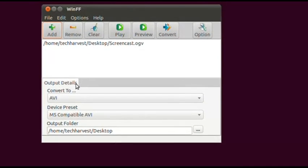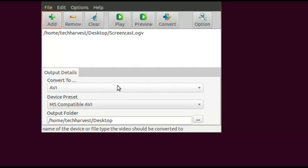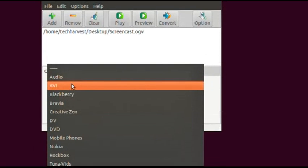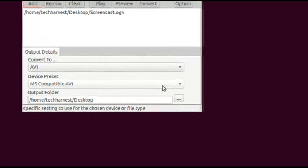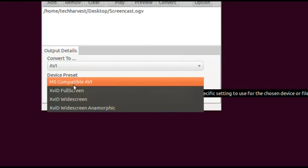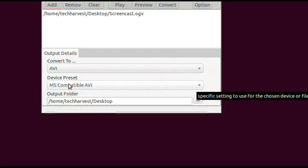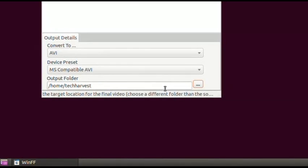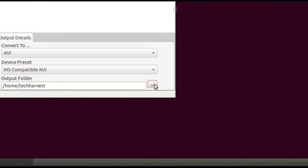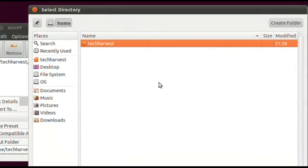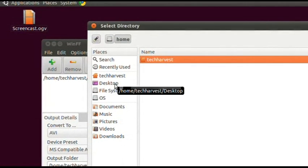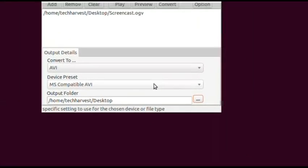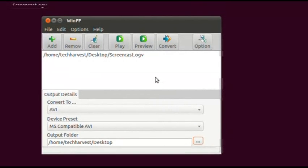Now the Output Details — this is how you're going to convert the file. You want to convert it to AVI. There are several options but I'm going to select AVI, and for the Device Preset I'm going to select MS-Compatible AVI. For the Output folder, I want to dump it back onto the Desktop. Click here and it brings up the Select Directory window — double-click on Desktop, then hit Open, and you're ready to go.